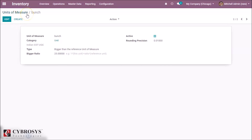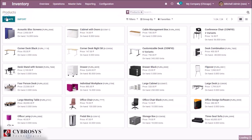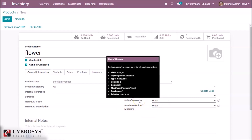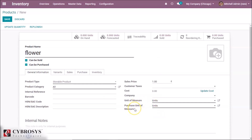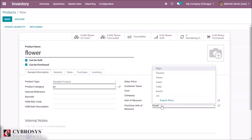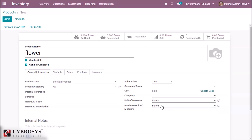We have created two units of measure in the same unit of measure category, and now we are going to use them in a product. Inside the product form we create a new product and give it the name 'Flower'. We can see the unit of measure and purchase unit of measure fields. The unit of measure is the unit in which you sell the product, and purchase unit of measure is the unit in which you purchase it. We select 'Flower' as the unit of measure and 'Bunches' as the purchase unit of measure, then save.